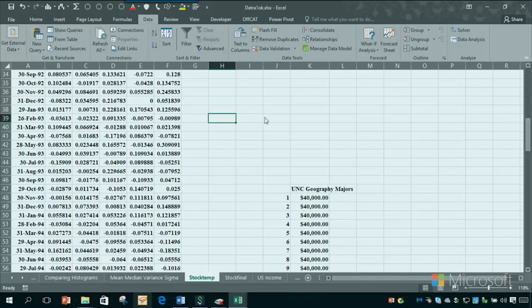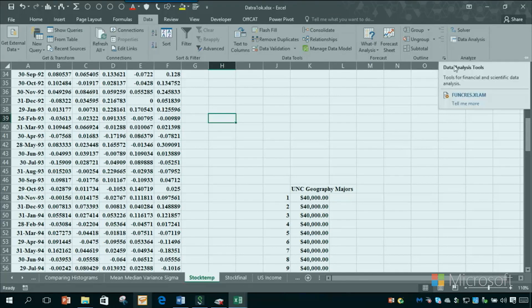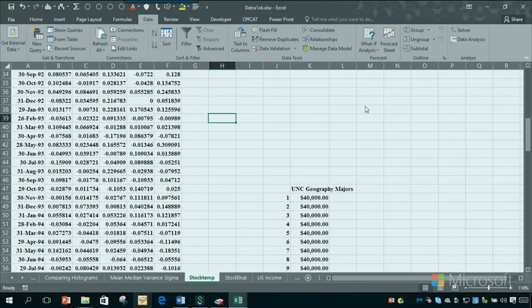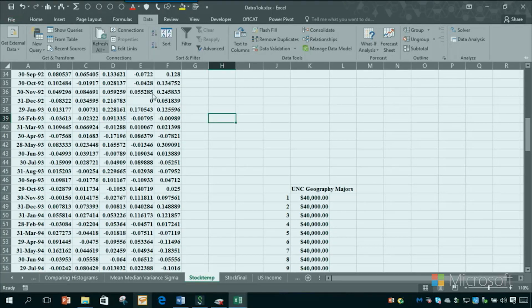What happens to my students a lot — and it happens to me too — is they've done this procedure perfectly, but the Data Analysis add-in disappears, even though it's checked when you go to Add-ins. Then what should you do? You should uncheck it, click OK, and then reinstall it. That always seems to work, and I have no clue why.